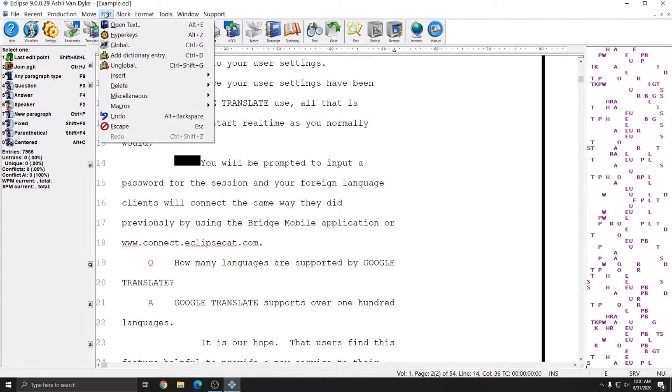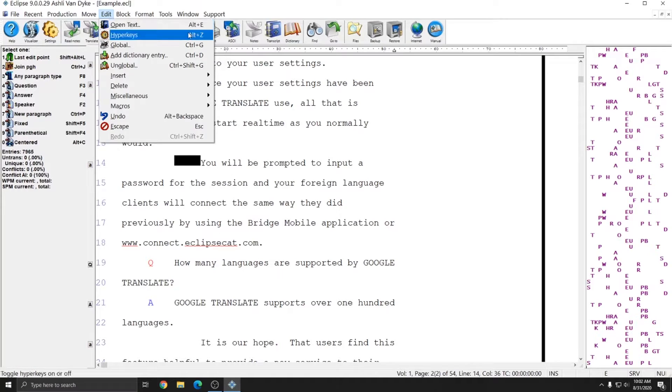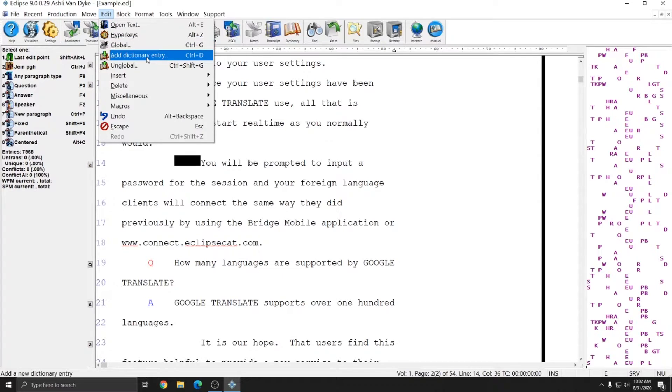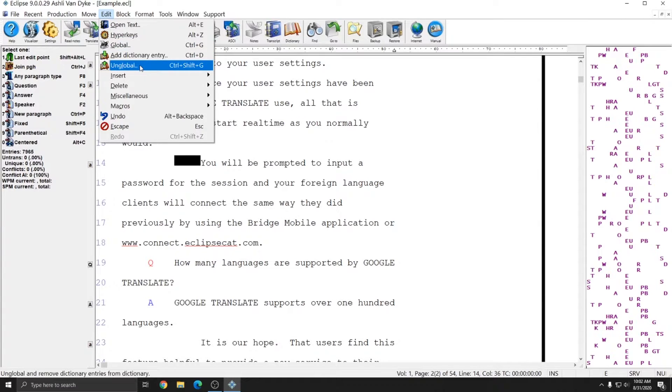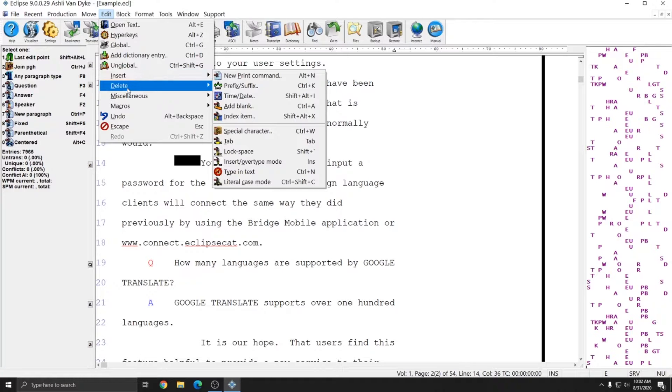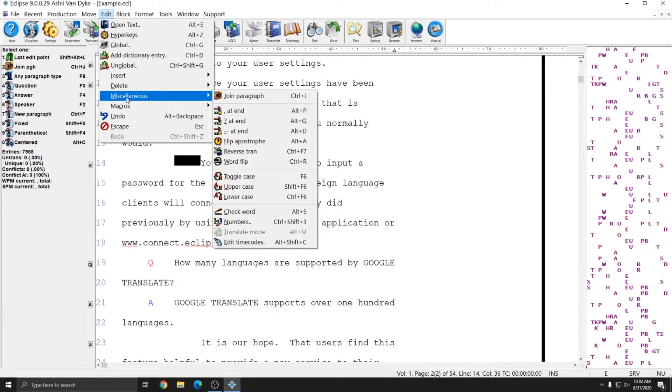The Edit menu allows you to perform various editing actions. Like the Production menu, you can also open text files from this menu. You can toggle hyperkeys, add dictionary entries by globaling them or adding them directly to your dictionary. You can unglobal, insert various items like print commands and tabs, delete items either by character, word, or even paragraph. And there are miscellaneous editing options like punctuation at the end of your paragraphs, toggling case, and converting numbers.